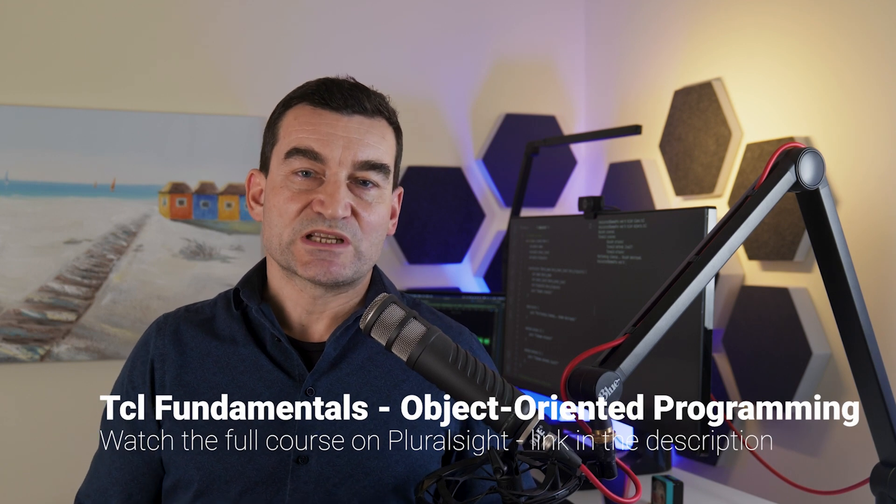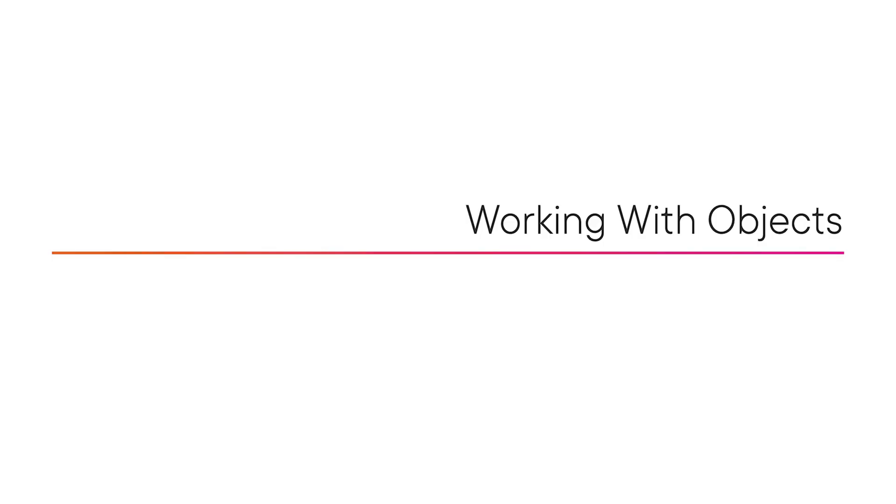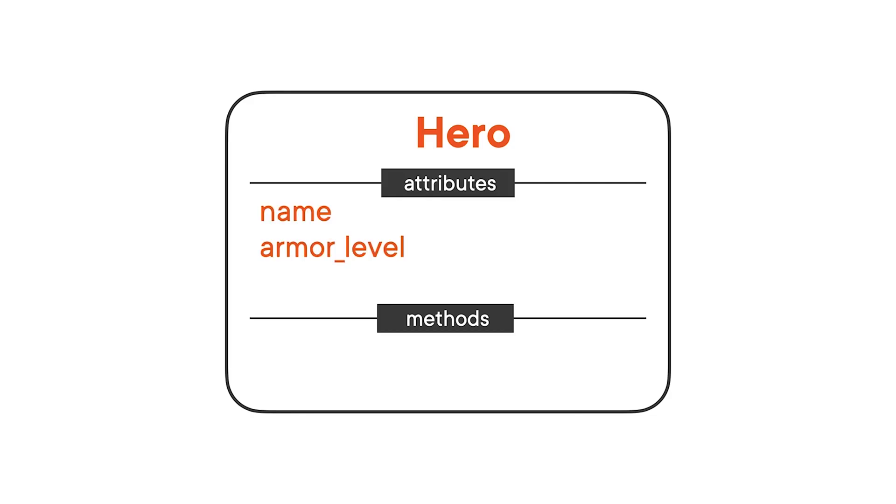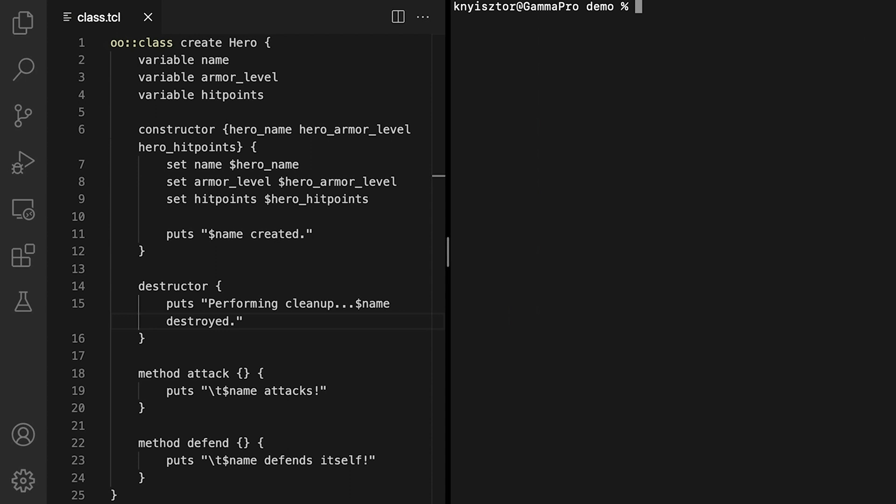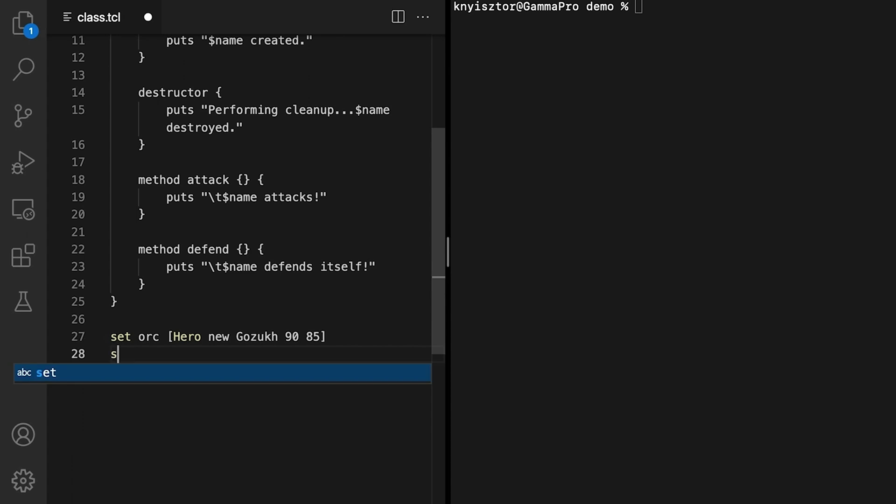Next, we'll see how to instantiate an object from the hero class and start using it. The hero class lets us create as many instances as we want. Every hero object will have its own name, armor level, and hit points, and each instance can attack or defend itself independently. We can create instances of the hero class by invoking the new command on the class itself. Let's first create a variable called orc. We'll assign it the value returned by the hero new command. New passes its arguments to the constructor. So we need to make sure we provide the hero's name, the initial armor level, and the hit point value when constructing our instance. Orcs have heavy armor, so I'll set the armor level to 90, and hit points say to 85. The second variable represents the king, so I'll name the variable accordingly.